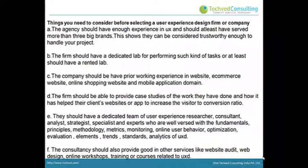E: They should have a dedicated team of user experience researchers, consultants, analysts, strategists, specialists and experts who are well versed with the fundamentals, principles, methodology, metrics, monitoring, online user behavior, optimization, evaluation, elements, trends, standards and analytics of UX.